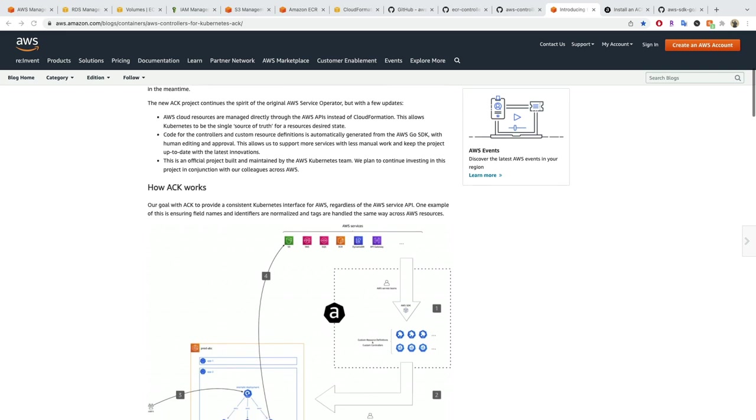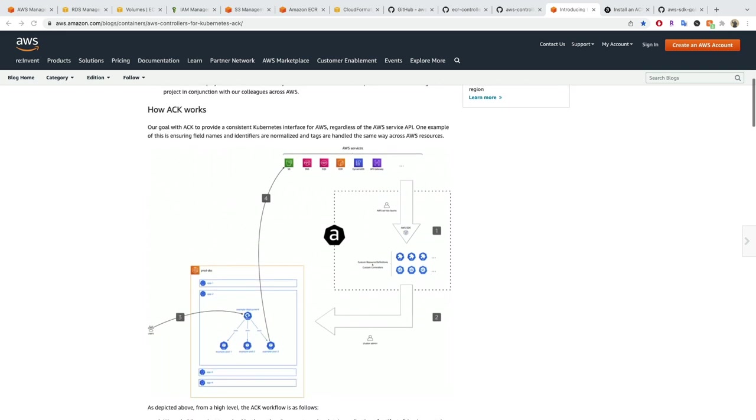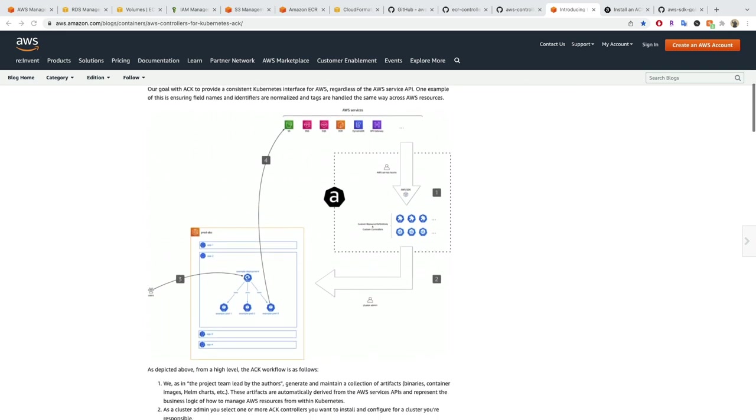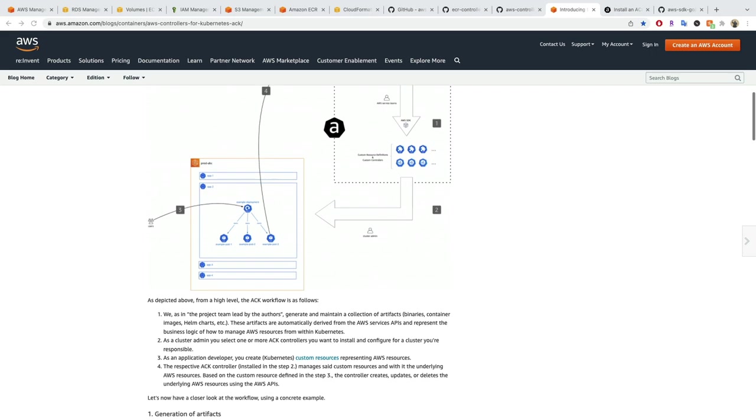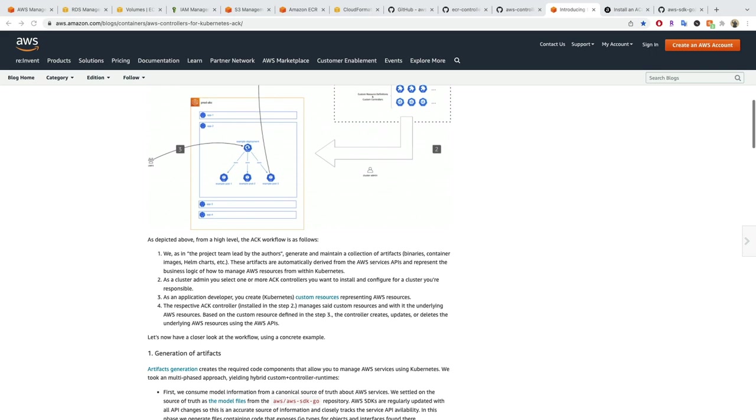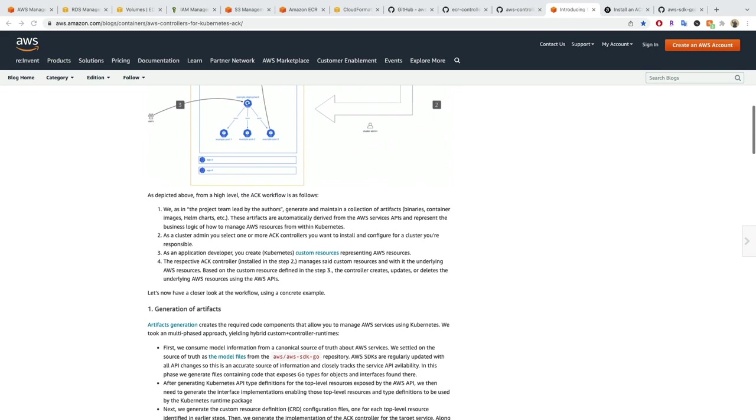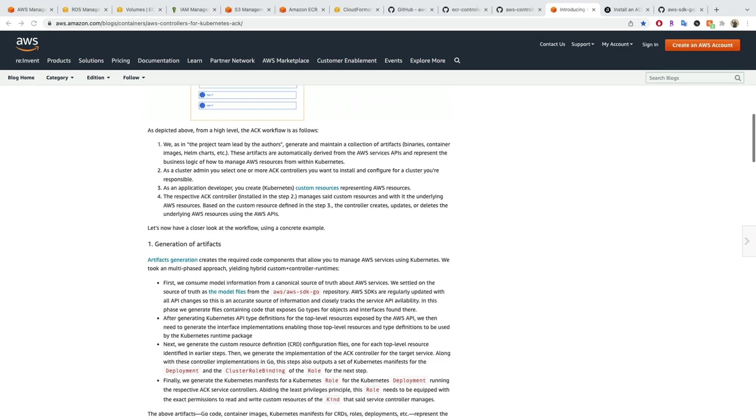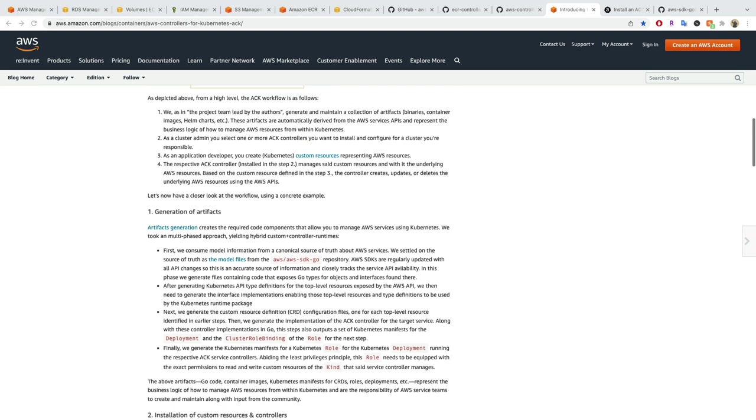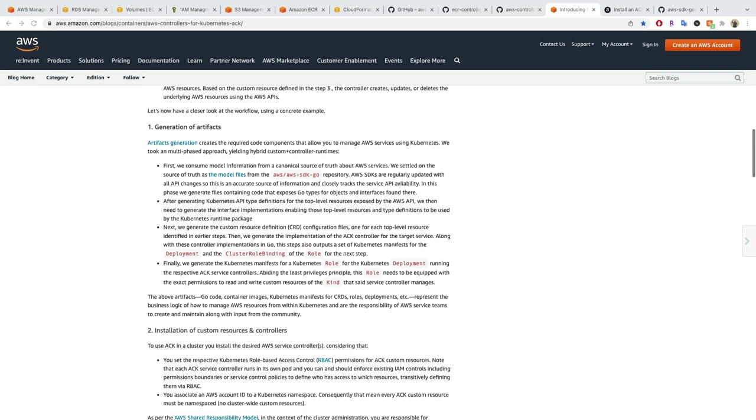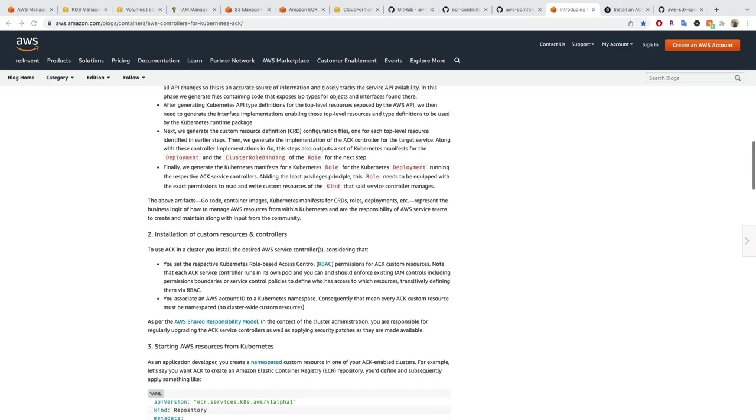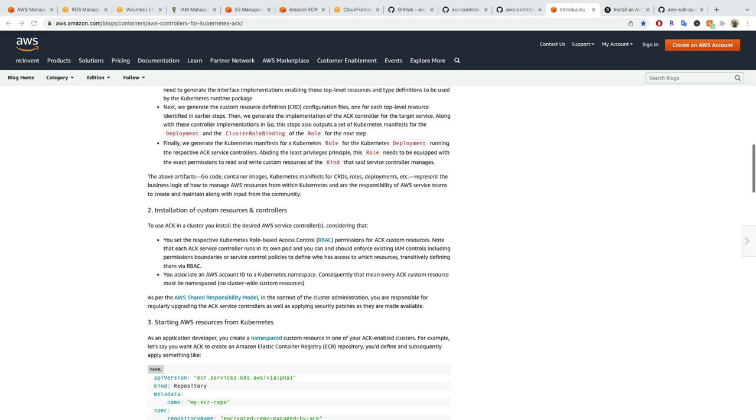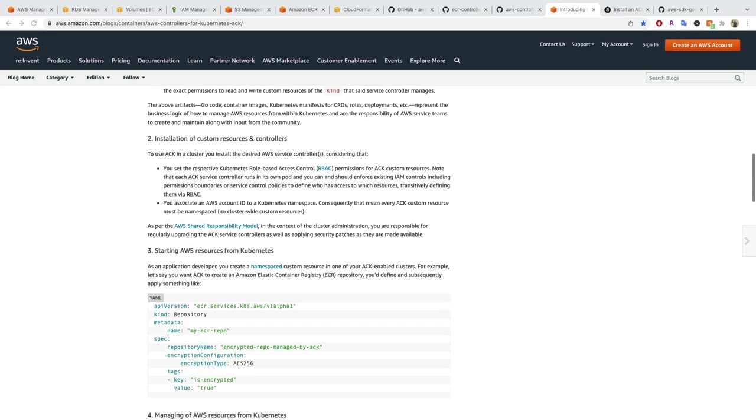ACK provides a consistent and familiar Kubernetes interface for AWS by installing a custom controller, CRD, and RBAC for each AWS service. This means that instead of using the AWS web console or CloudFormation, a developer can use the Kubernetes API to describe all the resources their application requires, including AWS resources.